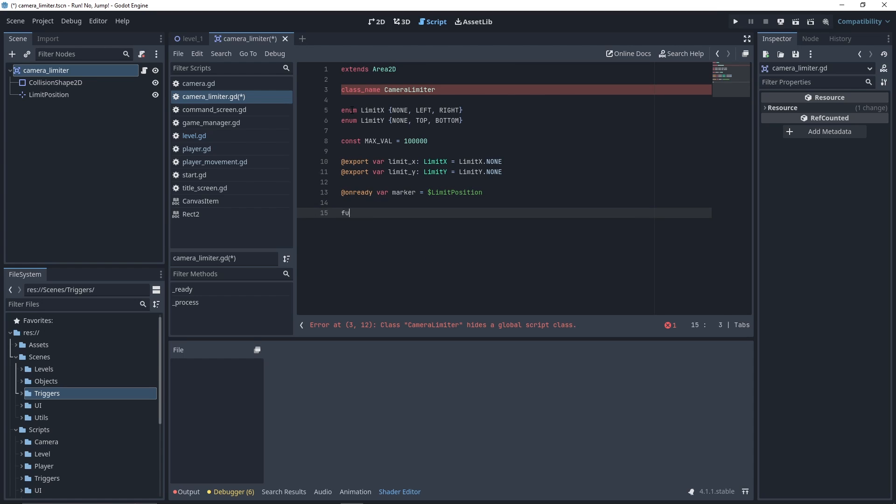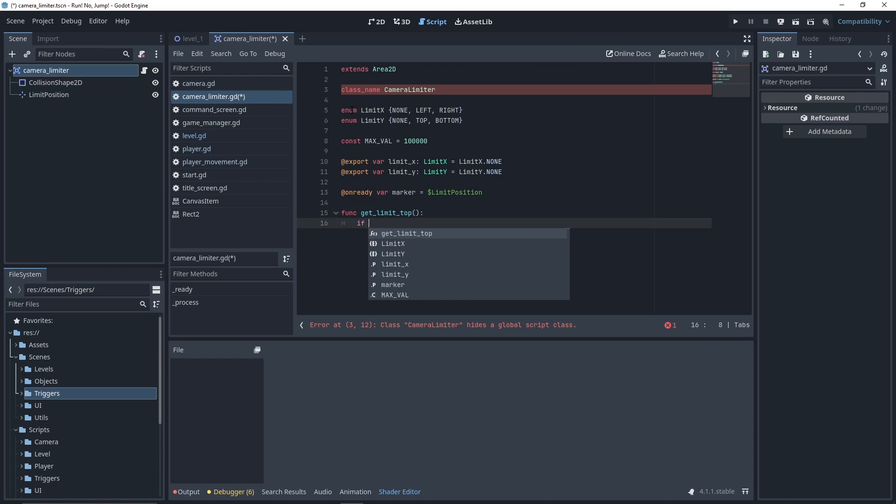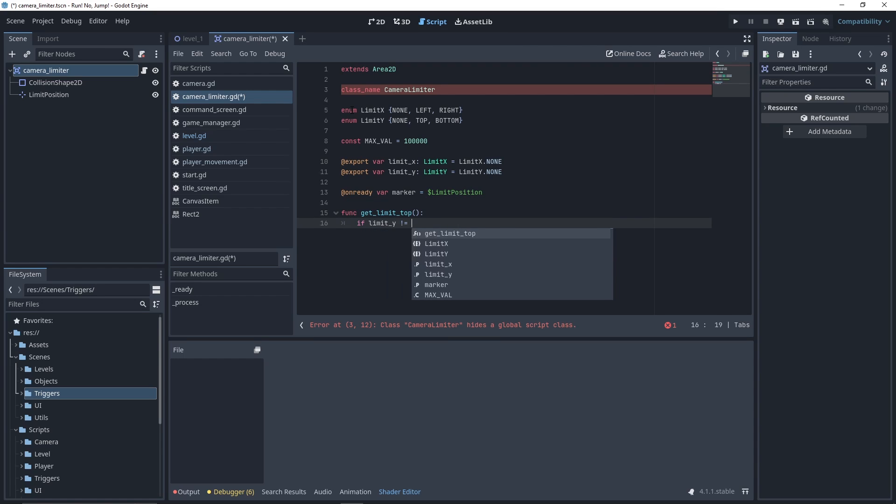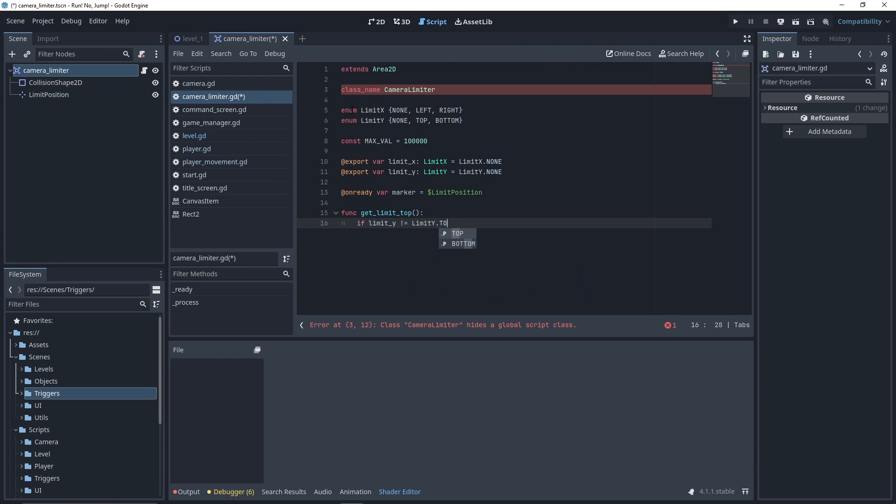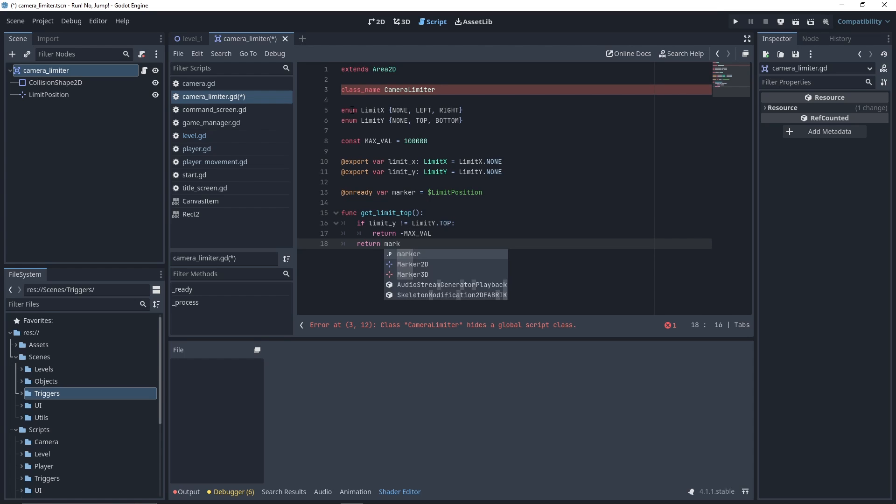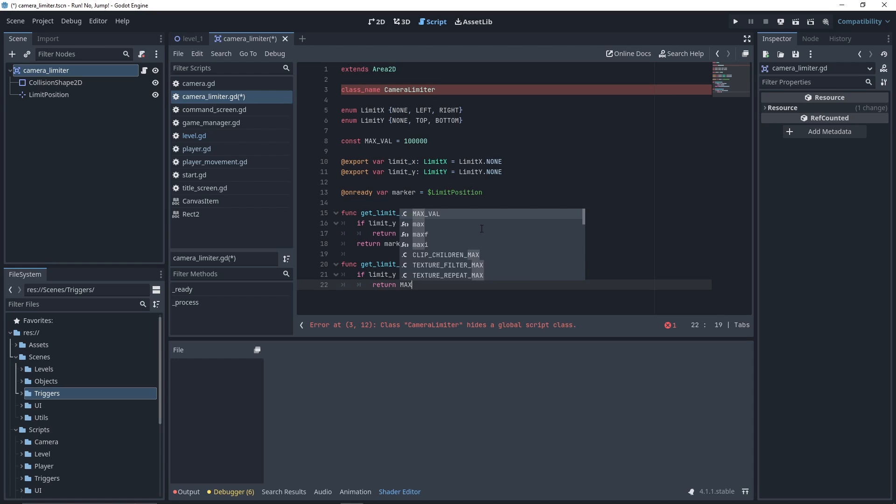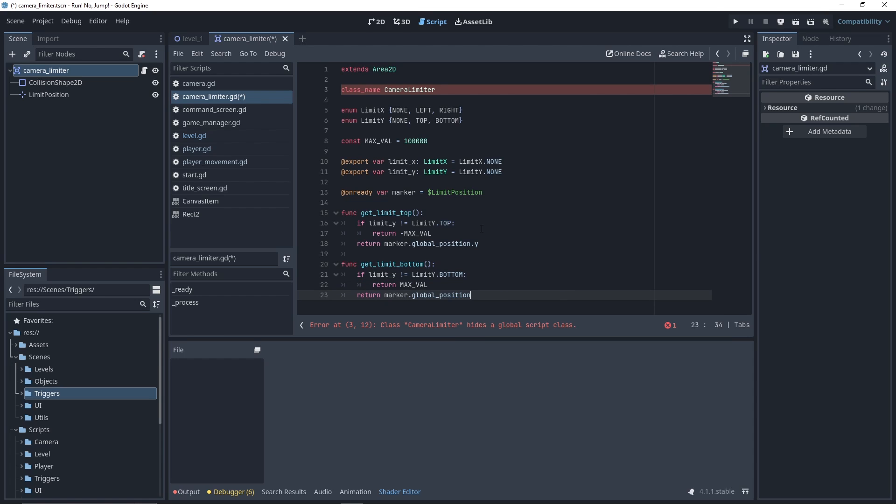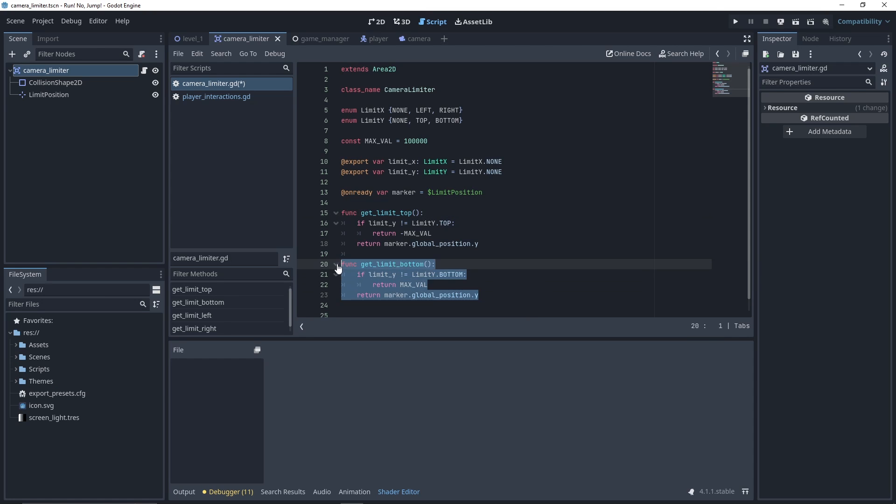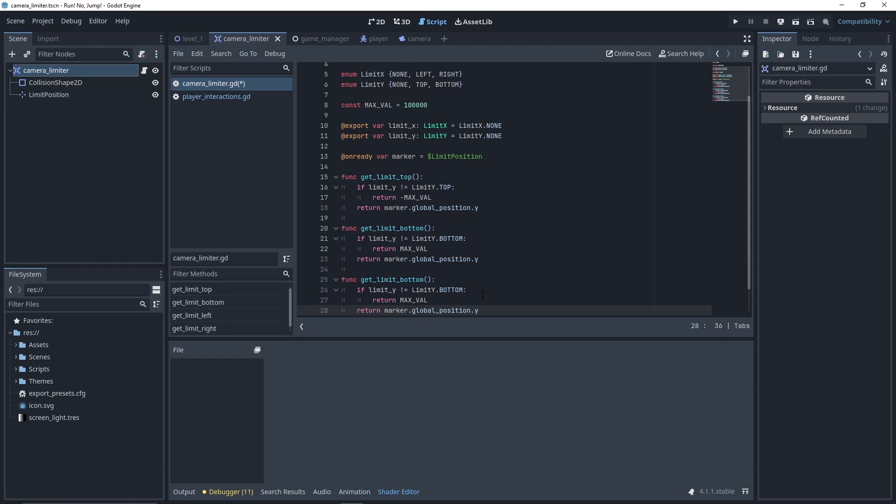Let's now declare our functions to fetch the limit positions. We start with getLimitTop. If the limit is not of type top, then we return the maximum negative value. Otherwise, we return the y position of the marker. We quickly do the same for the getLimitBottom function. If the limit is not of type bottom, we return the maximum value. Otherwise, we return the y value of the marker.